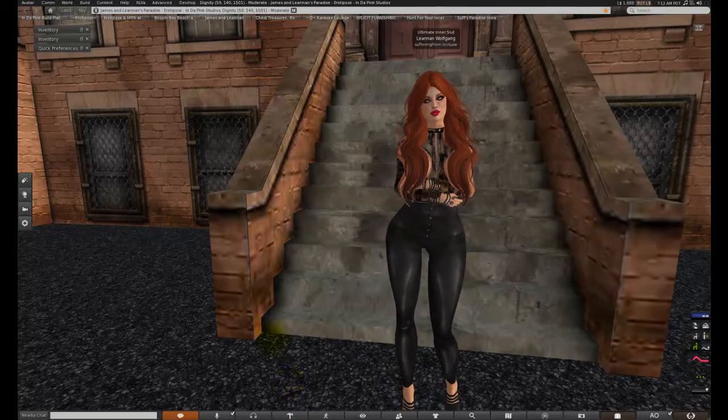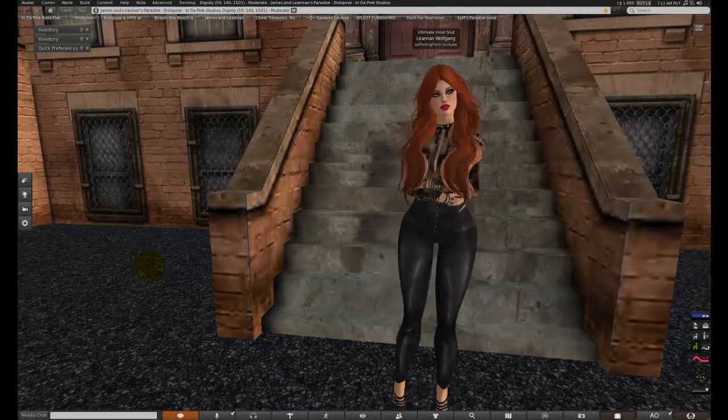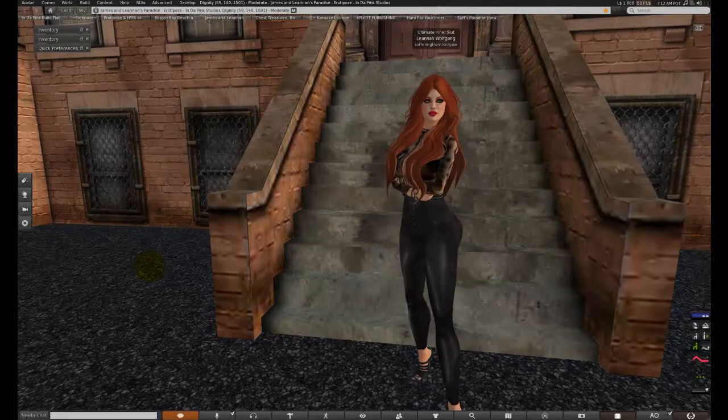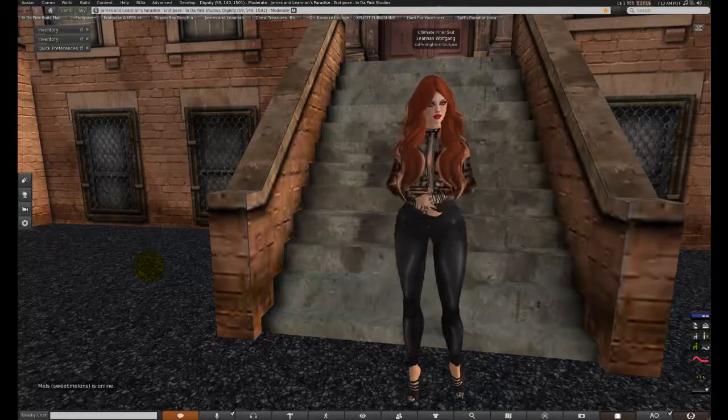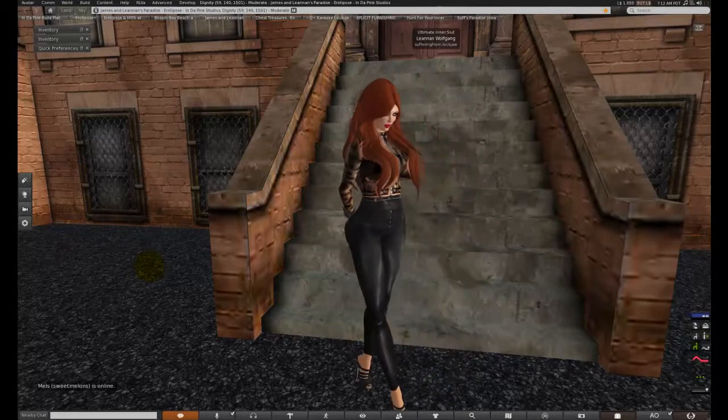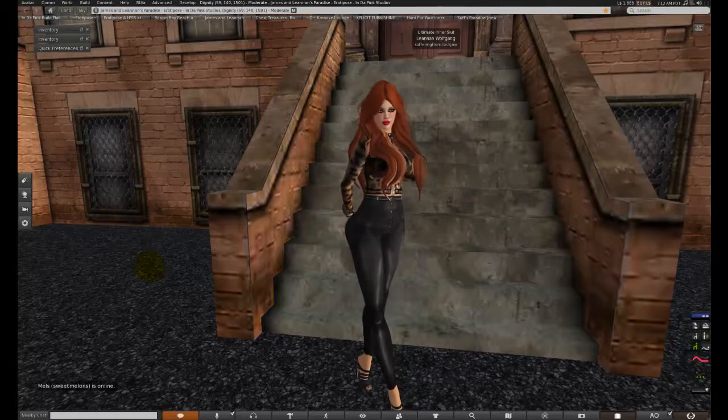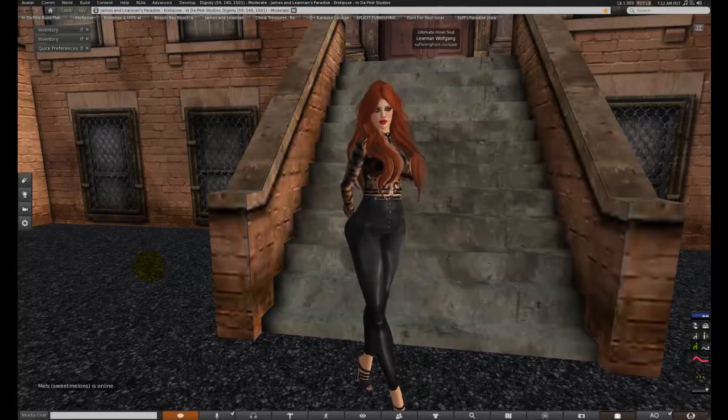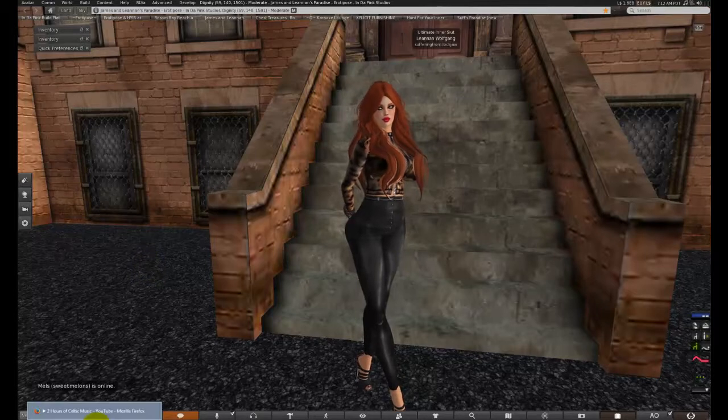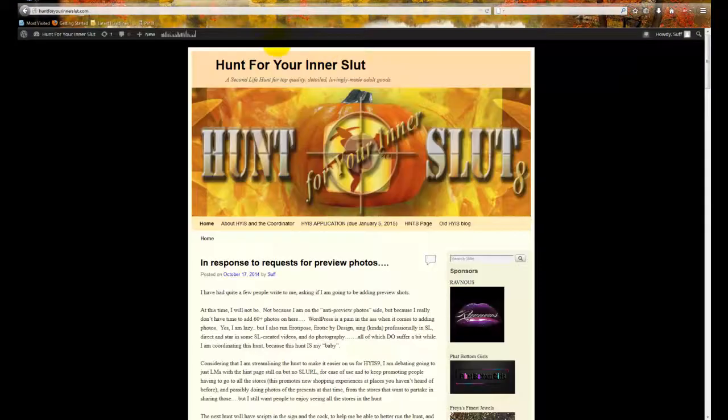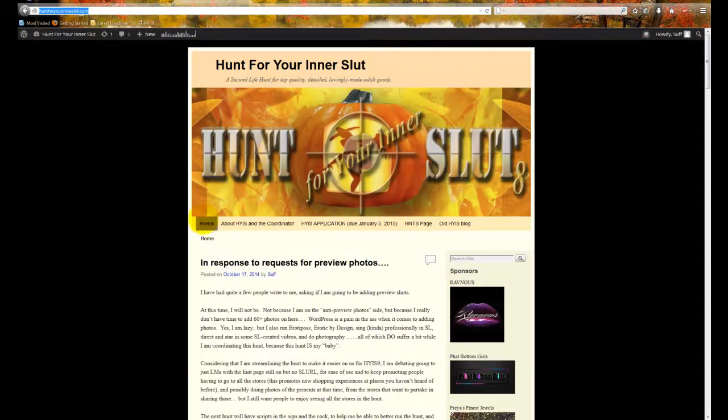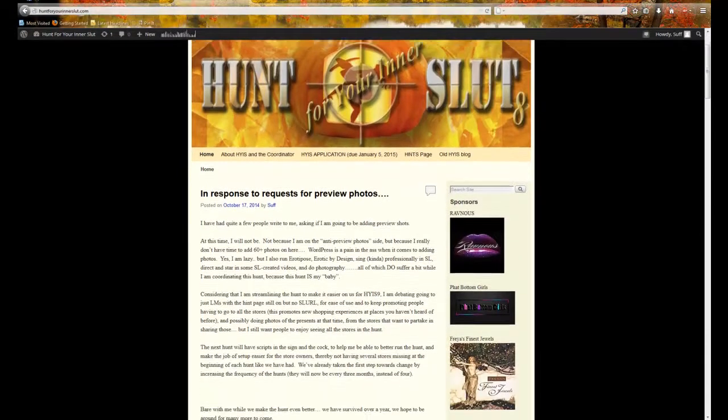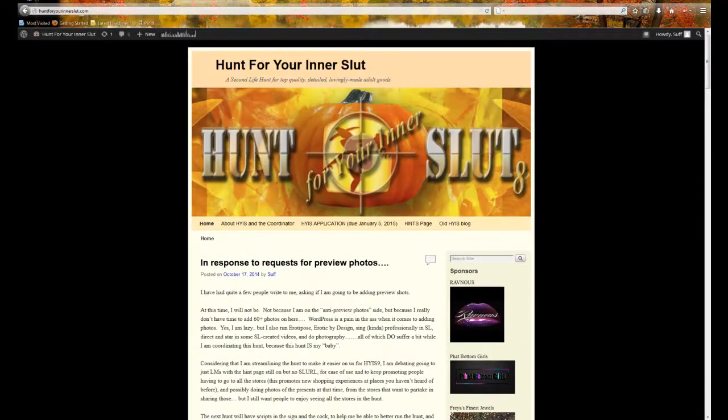We're going to start with the application process. I used to use a note card setup, but since then I have decided to go for the online process. So basically what you do is you go to huntforyourinnerslut.com, which is basically going to look like this. It's not exactly the most beautiful blog in the world, but we do what we can.